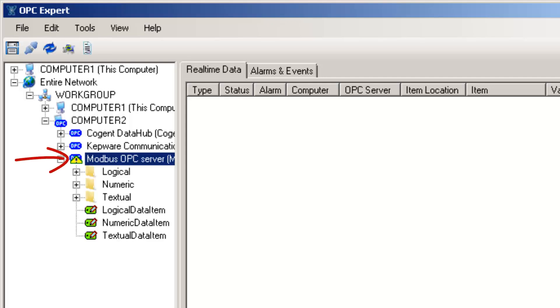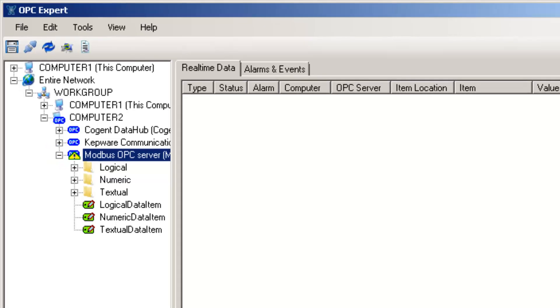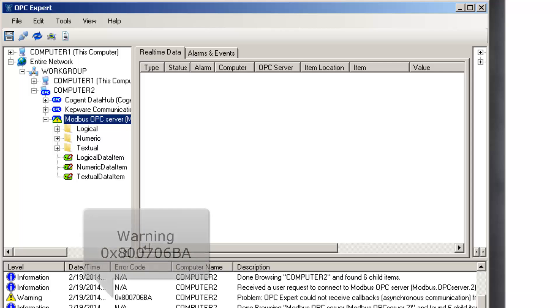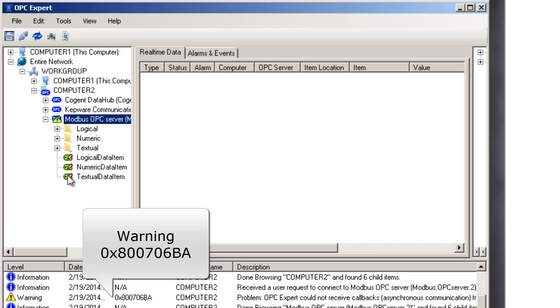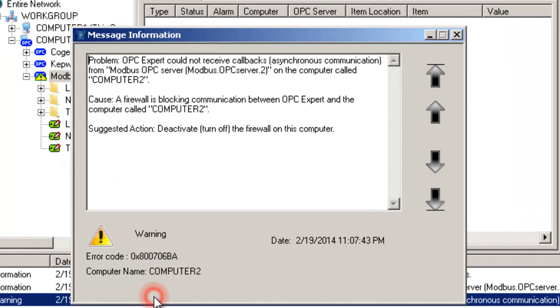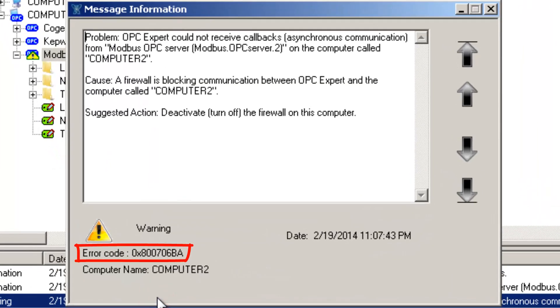It seems we have a yellow exclamation mark, which indicates there is a problem, and we should pay attention. OPC Expert already provided us with a warning message in the event window, so let's have a look. The error code we received is 0x800706BA.